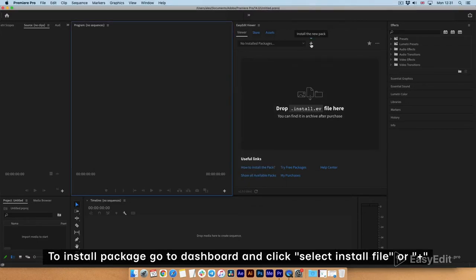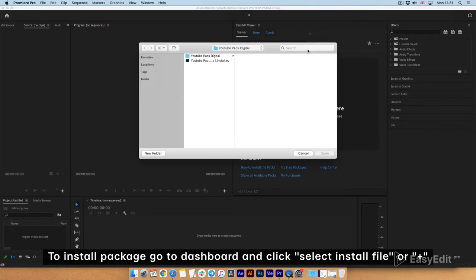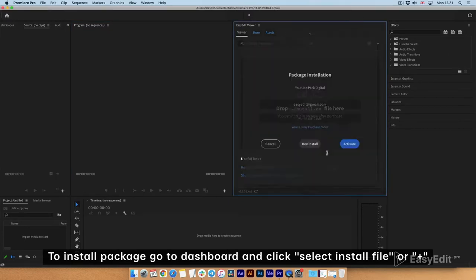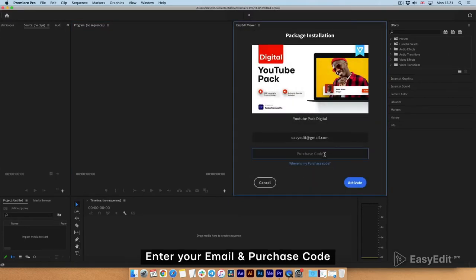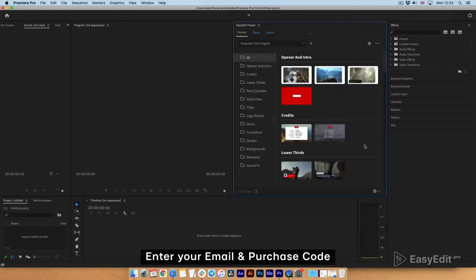To install package, go to Dashboard and click Select Install File or Plus. Enter your email and purchase code. Done!